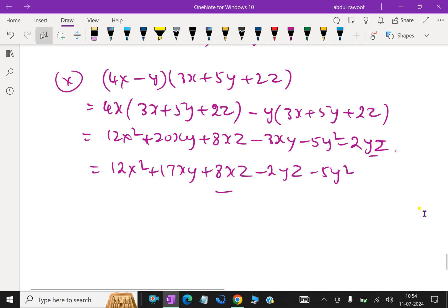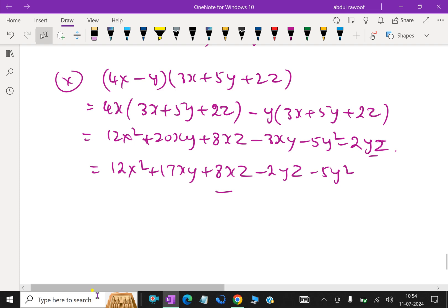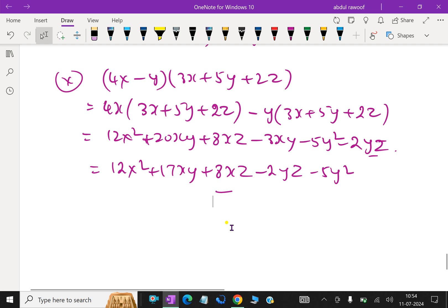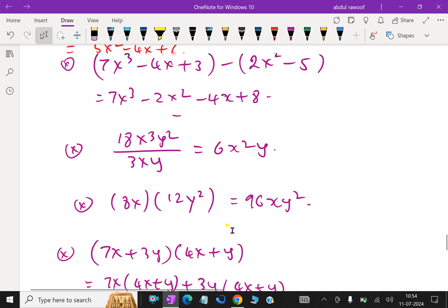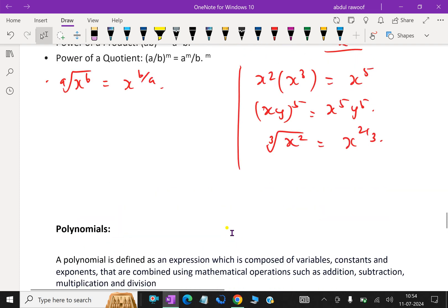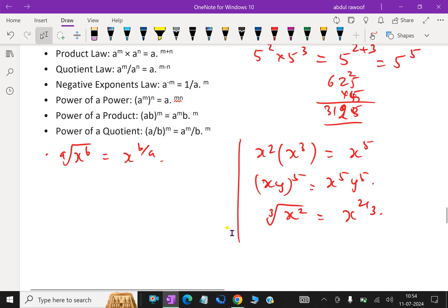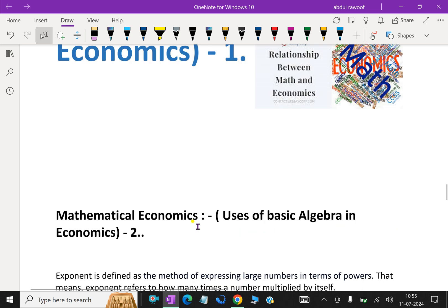These are the basic algebra concepts that will be useful in economics. So far we discussed about basic algebra uses in economics. In further videos, we will discuss more about basic algebra in economics. Please subscribe to our YouTube channel.